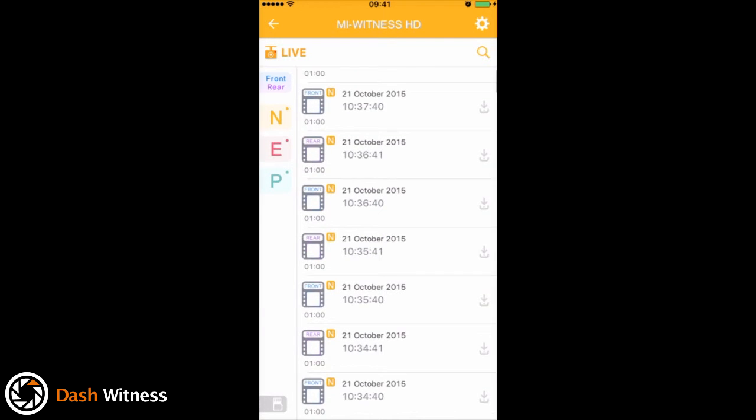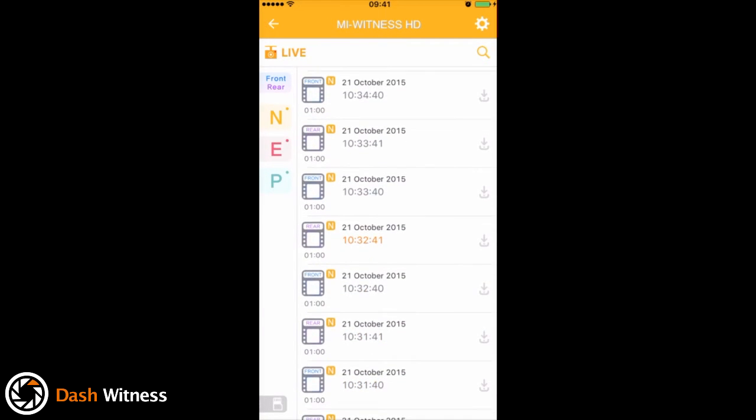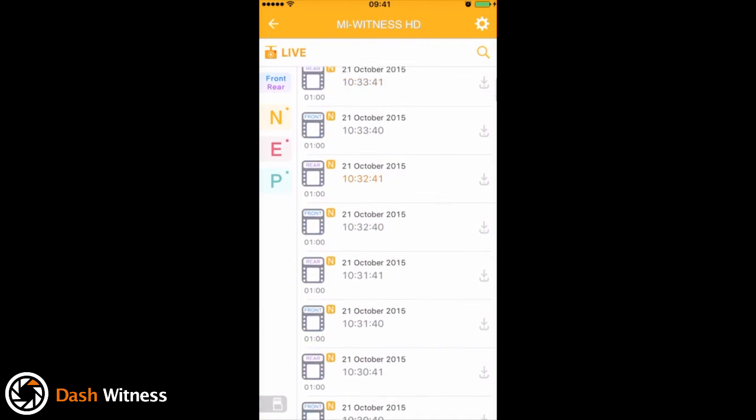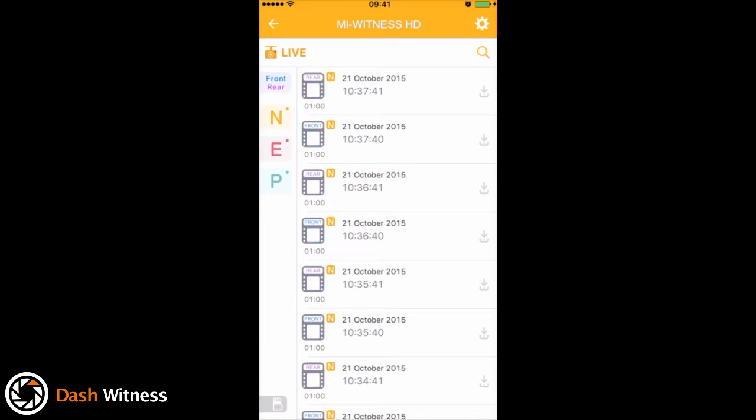Now you should be presented with a list of the video files currently saved on your SD card. Each is marked with the time and date, front or rear to show which camera it was captured on, and either an N, E, or P to show which recording mode captured the clip. So the N is for normal recording mode, E is for event recording mode, and P is for parking mode.